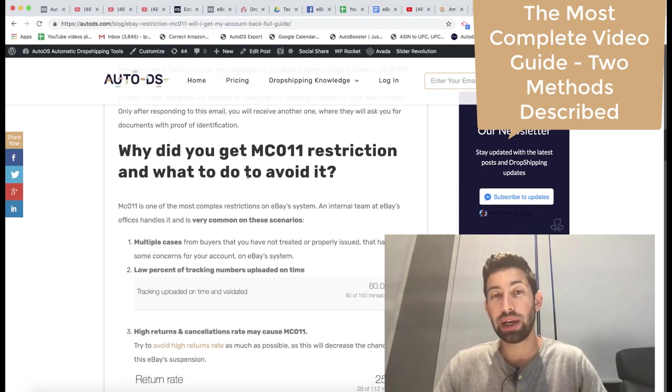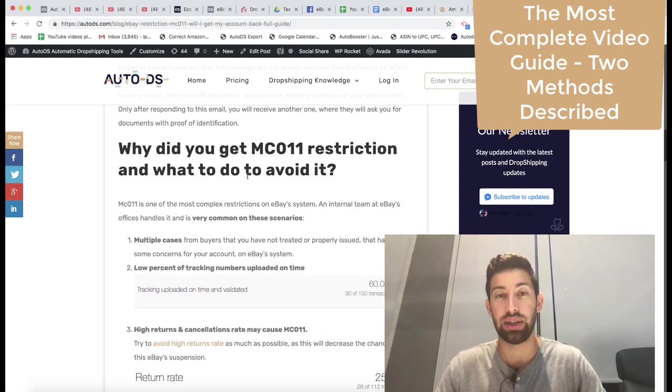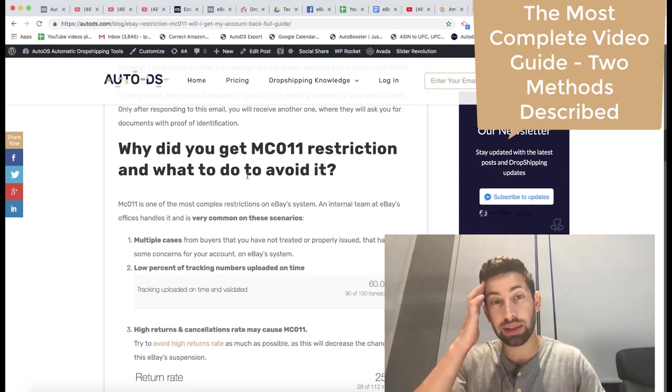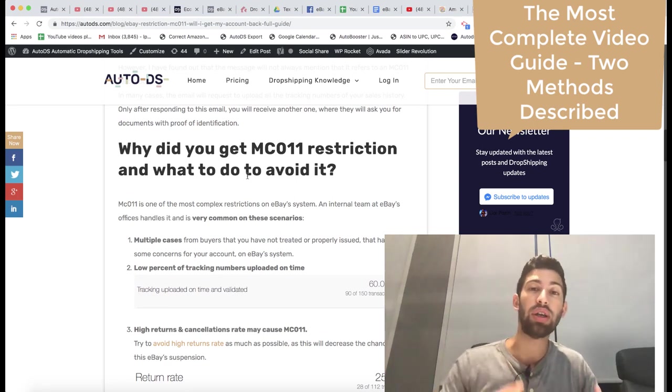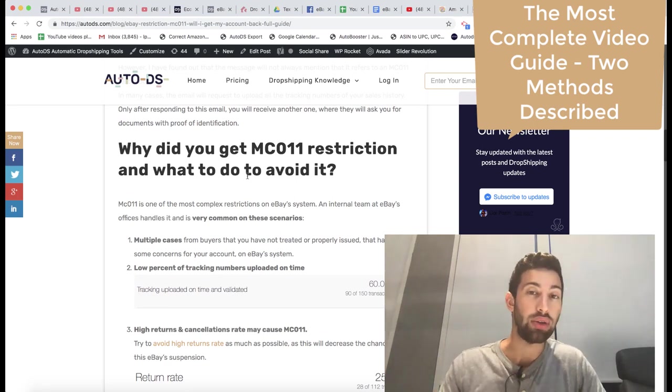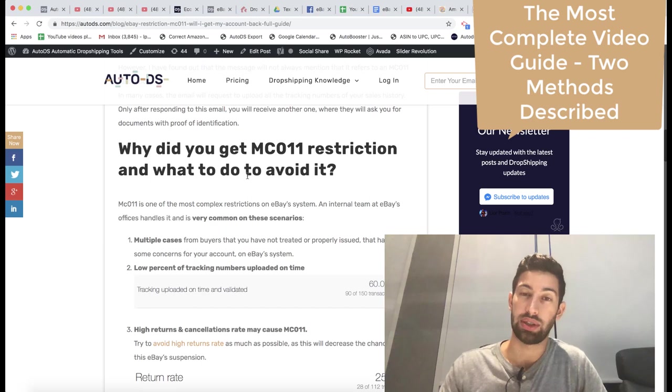Why would you get things like this? Why would you get a restriction that will actually block your account until you solve the situation?